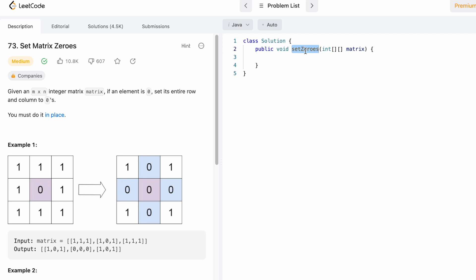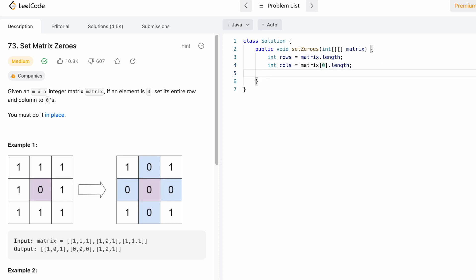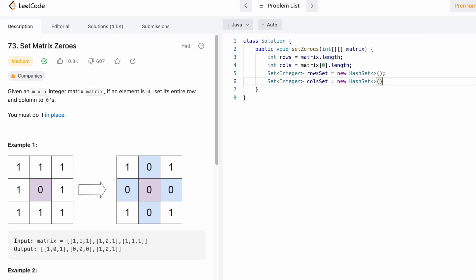Here is the function given to us: setZeroes, which takes the input matrix. The return type is void, so we don't return anything. We start by finding the number of rows and columns: int rows and int cols, using matrix.length and matrix[0].length. Then we declare two sets — row set and column set — which will hold the rows and columns that contain zeros.